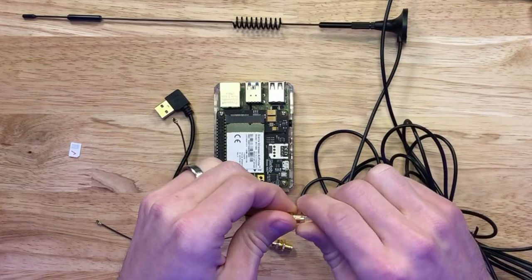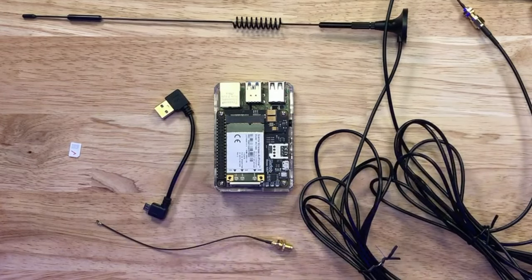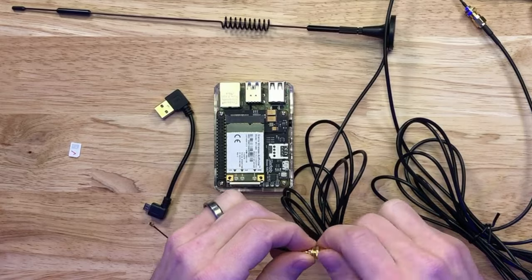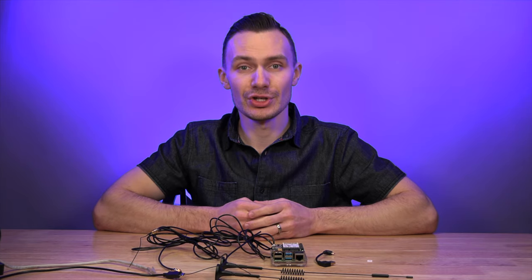Next, we'll screw in the SMA female connectors to the coaxial cable on the BingFu 4G LTE antennas. Then, we'll attach the IPEX connectors to the main and AUX interfaces on the modem.